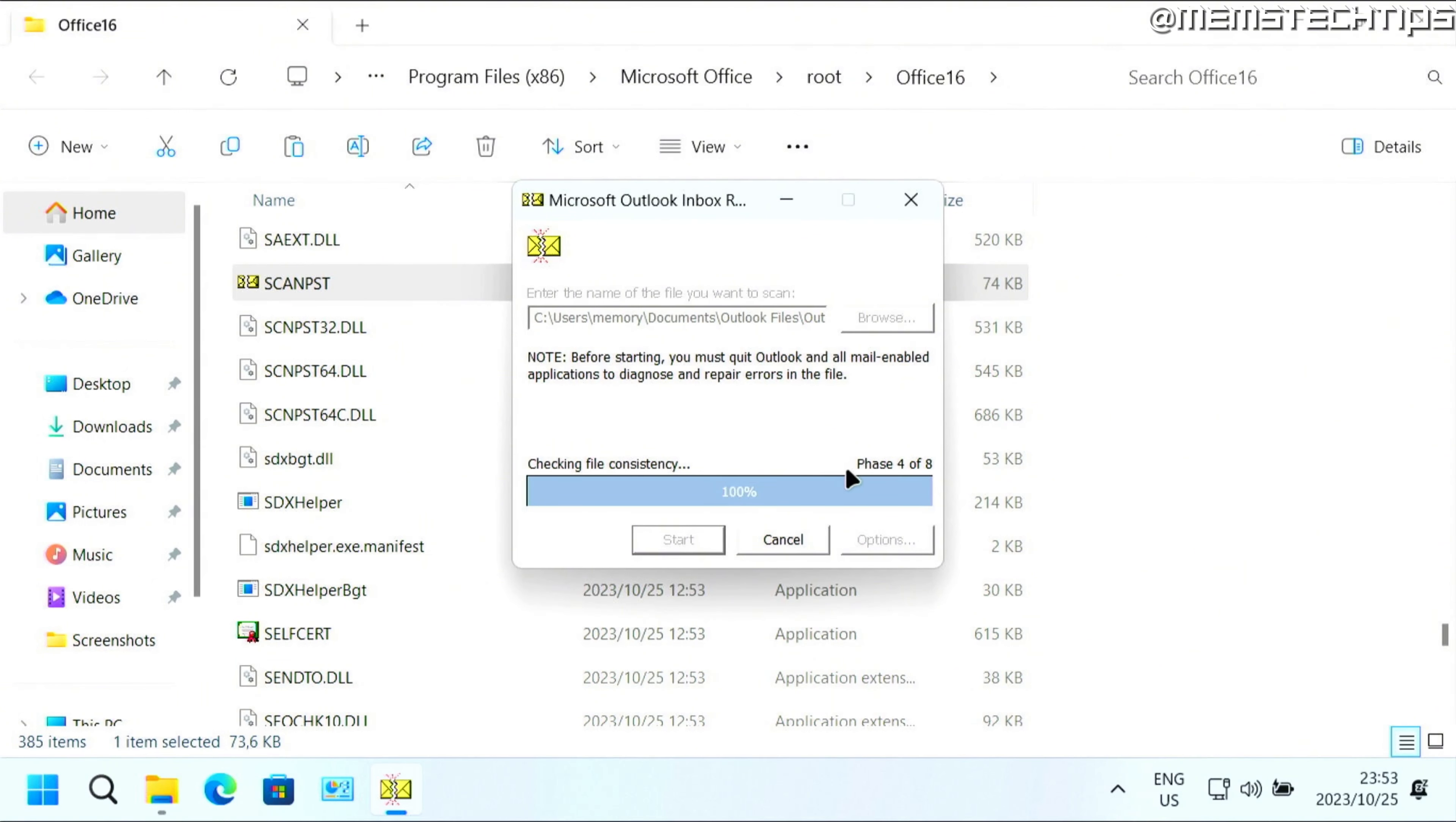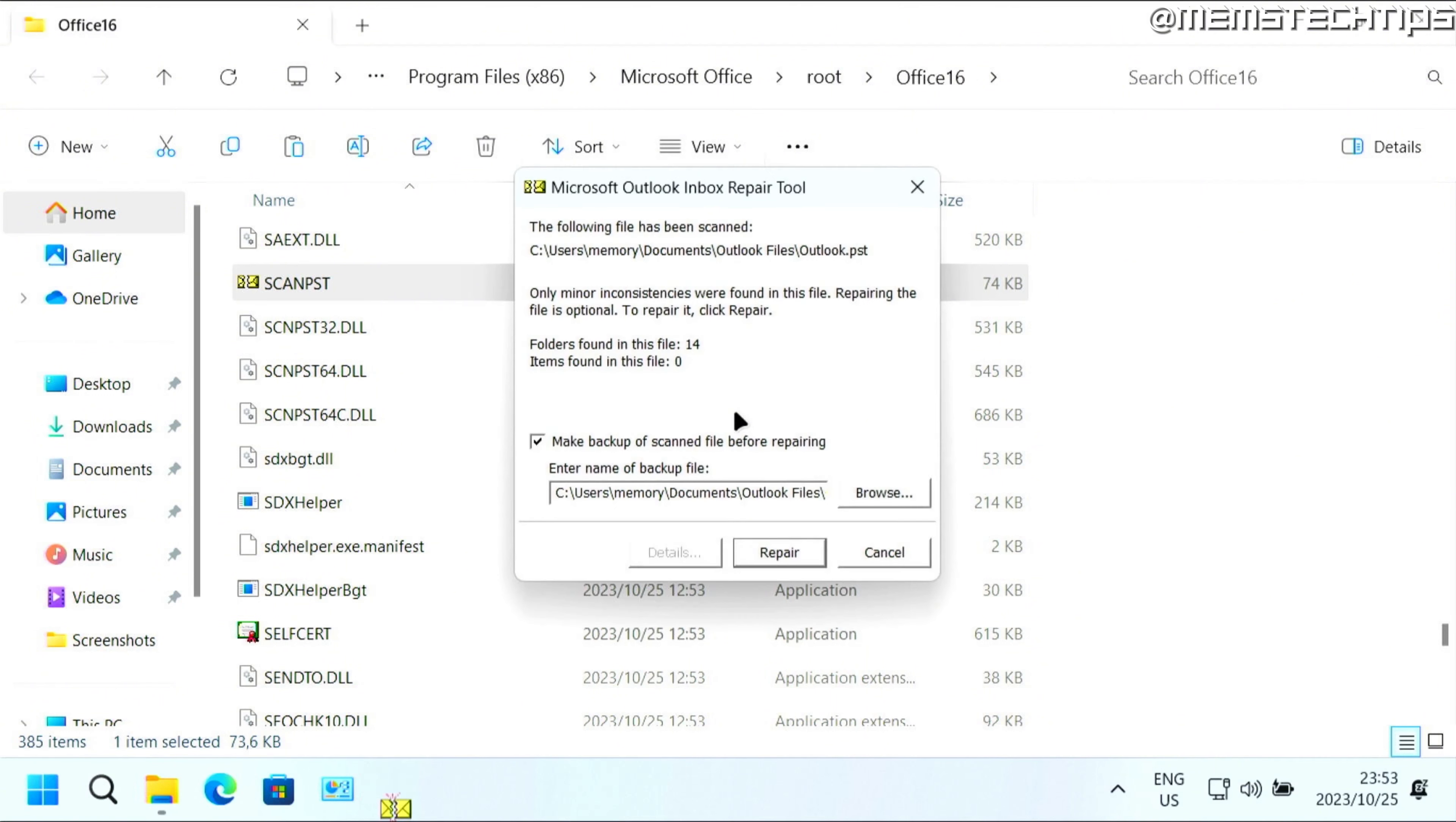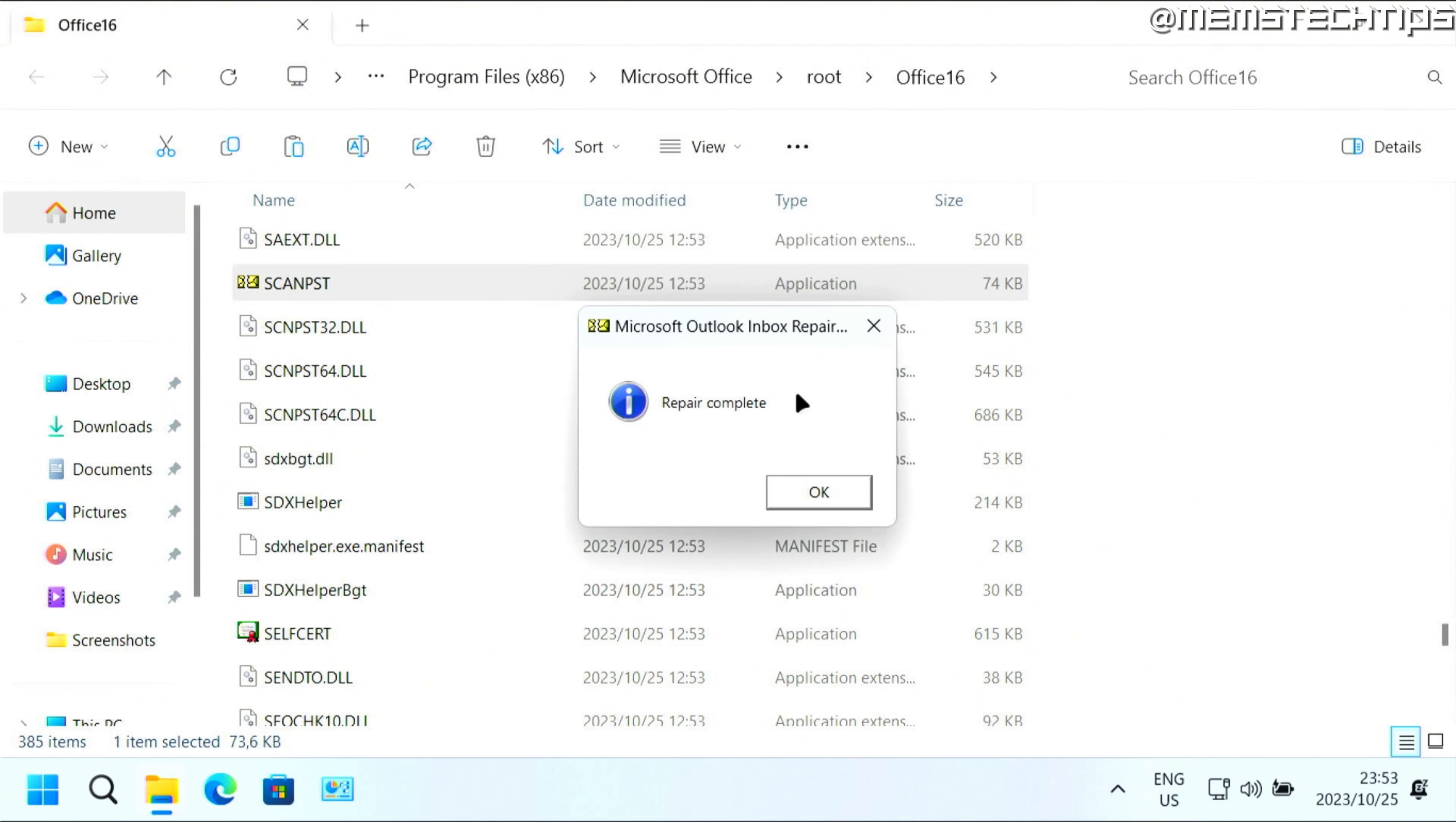It's going to go through these various phases, and depending on the size of your Outlook data file, this process might take quite some time. But once it's finished scanning, you can click on repair.